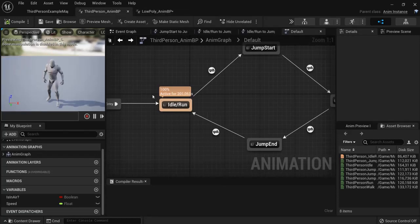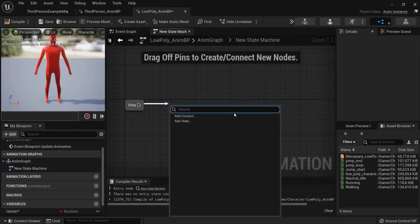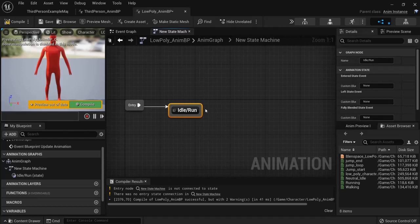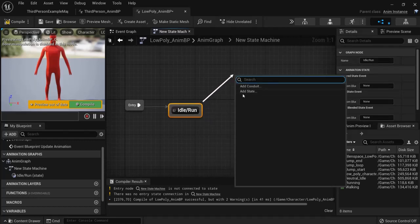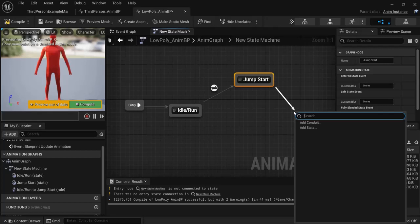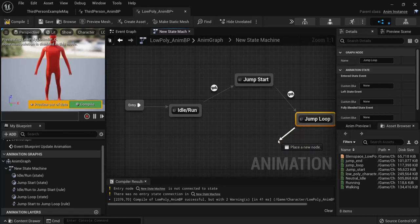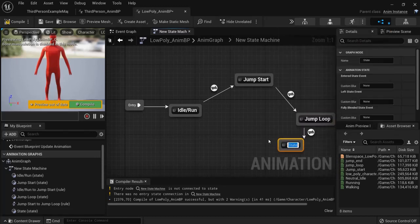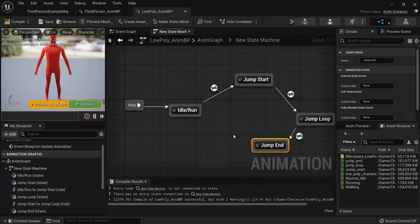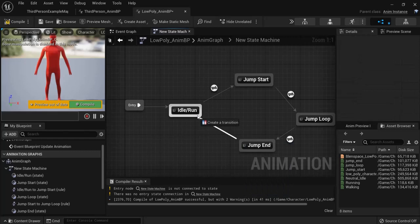From entry this is a blend space. So let's add a state. Idle slash run. Then from this angle add a state. Namely the jump start. Add a state for the jump loop. Then drag from jump loop to add another state. Namely the jump end. Like this. And connect the jump end back to idle run.